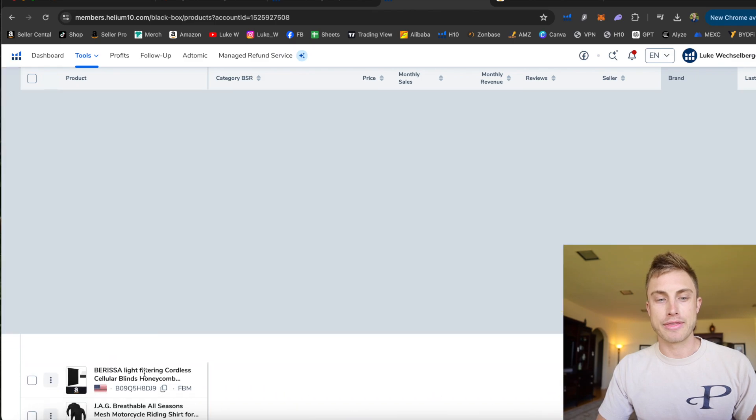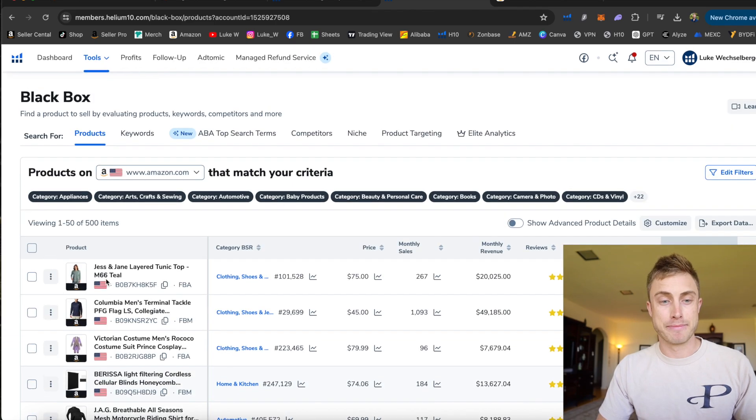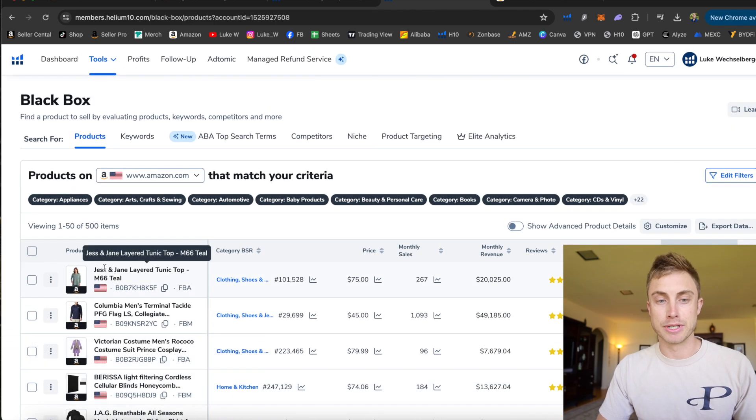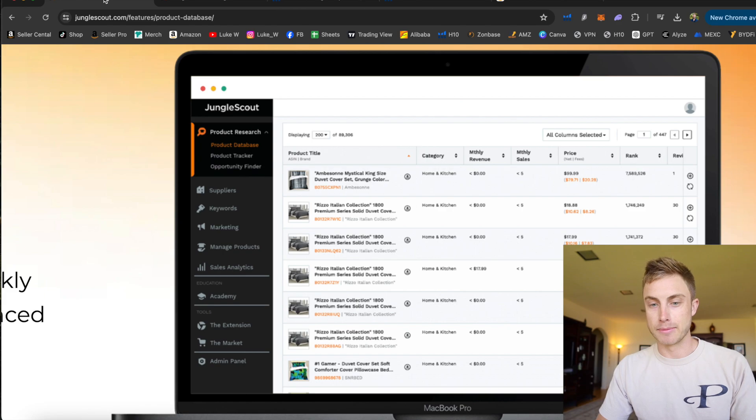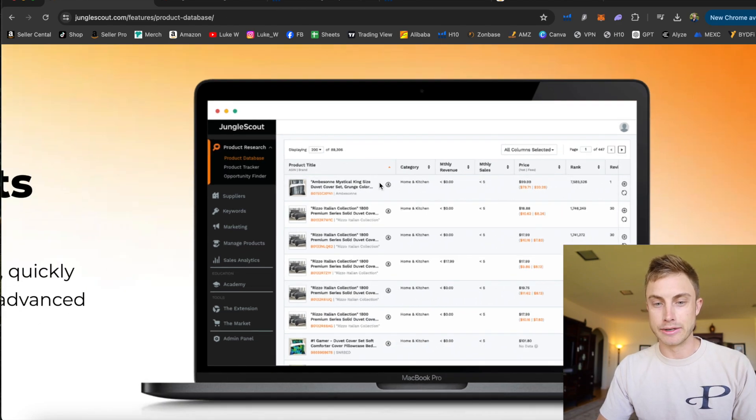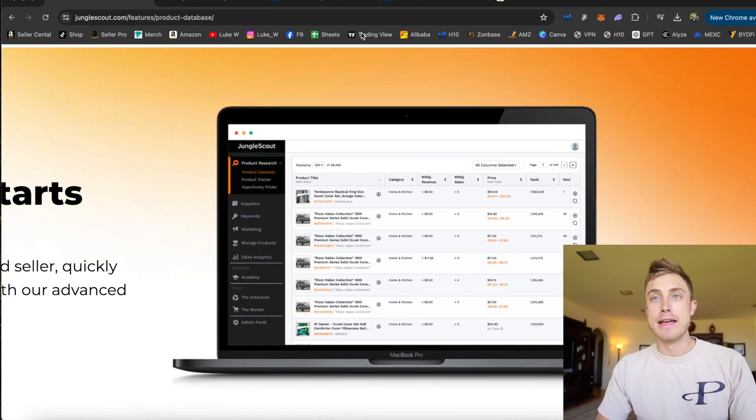Jungle Scout, I think, may have bigger images, but it's probably just about the same. If I go back to their product database, look, it's literally looking pretty much the same.